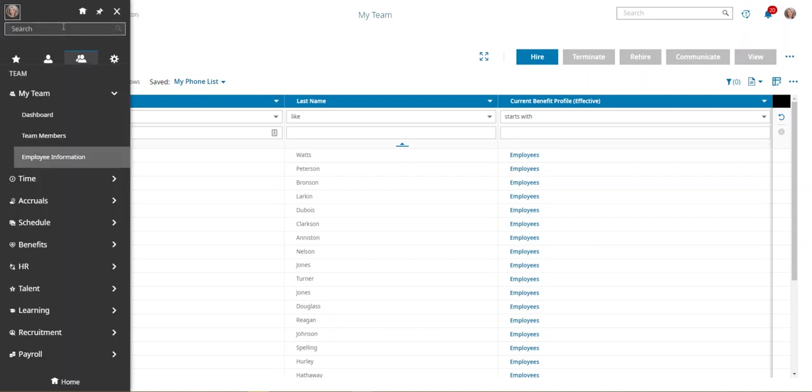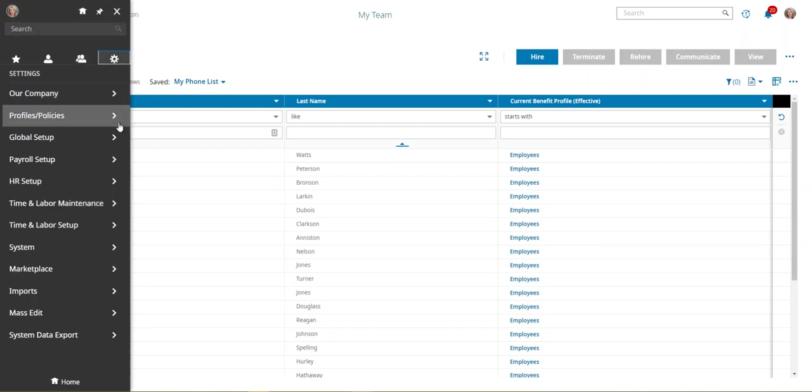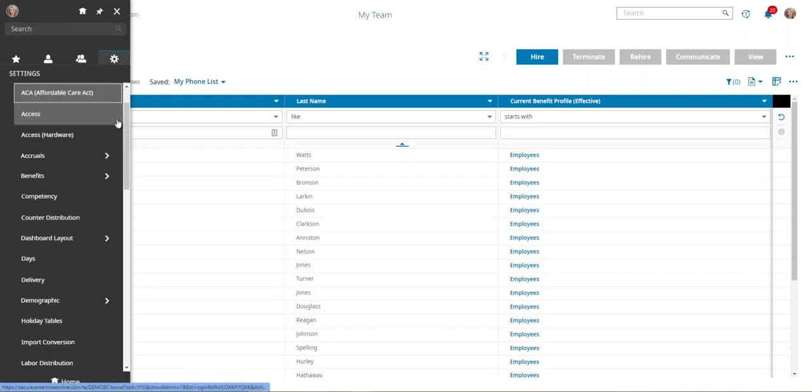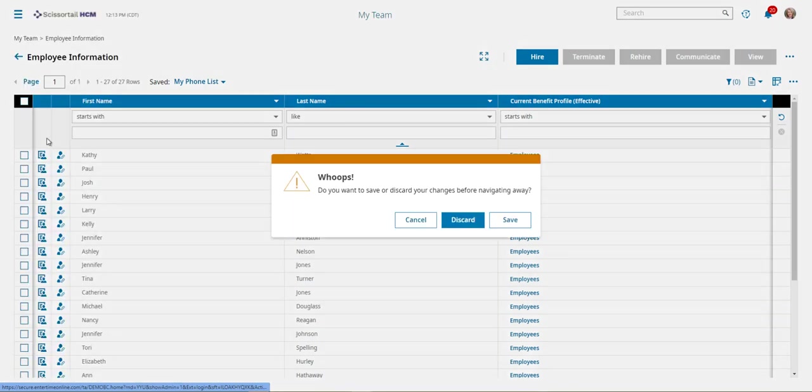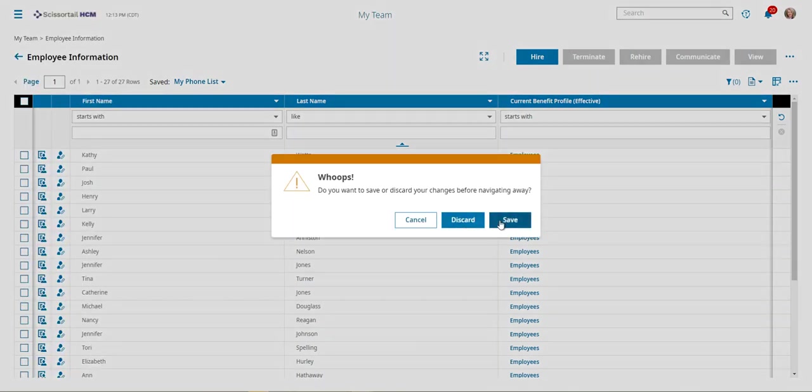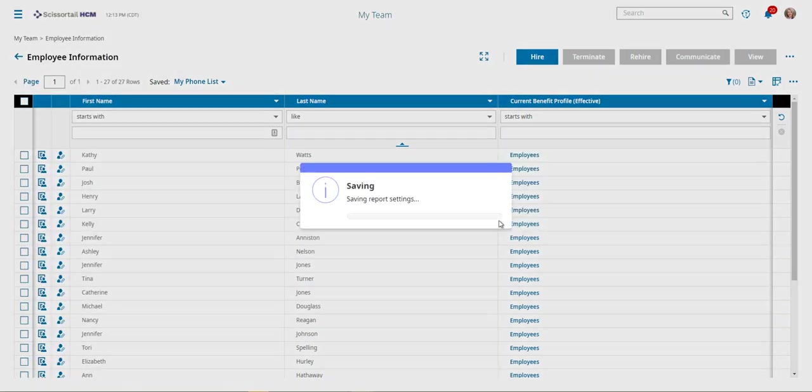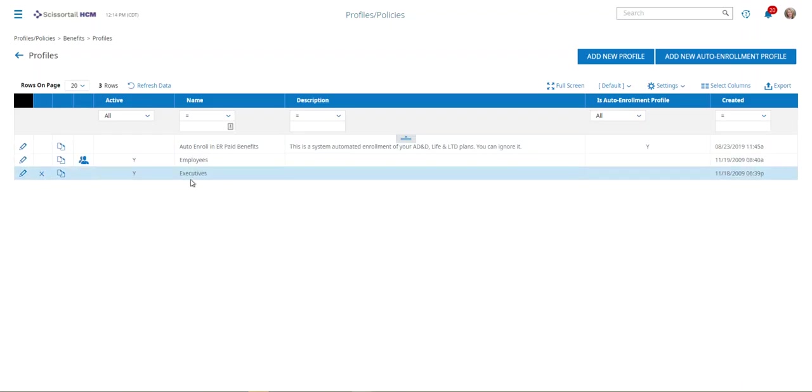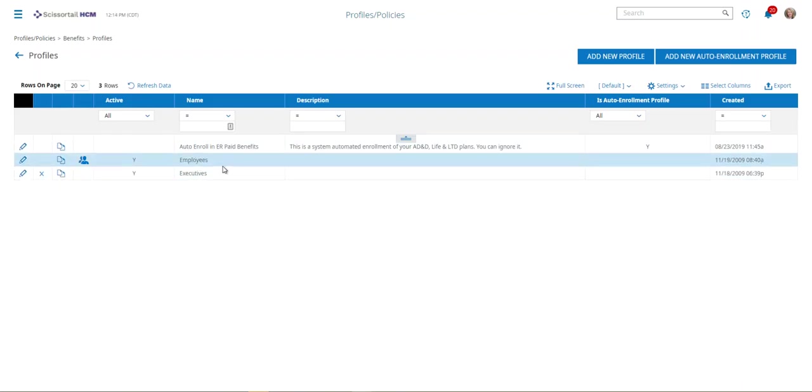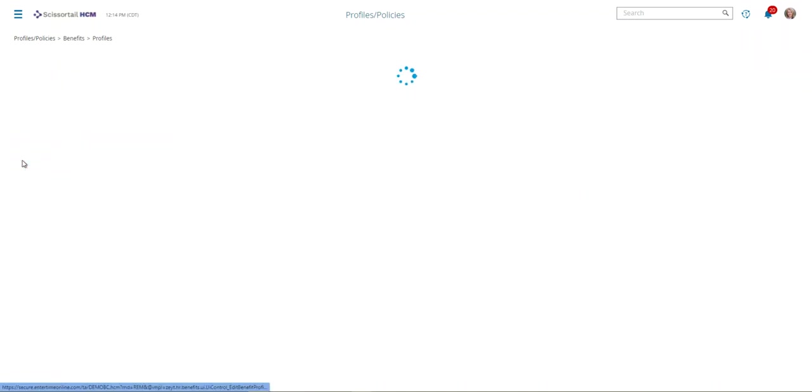Next, you're going to go to the menu and you're going to go to the gear. Under Profiles and Policies, there's Benefits, and under Benefits we choose Profiles. Let's save that. So here are our employee profiles, the one that we're going to do the open enrollment on.